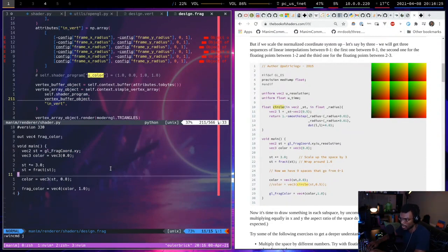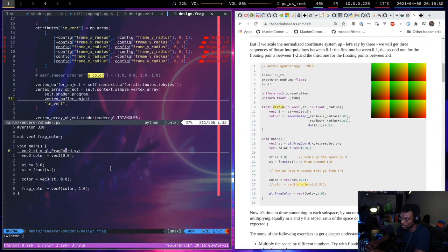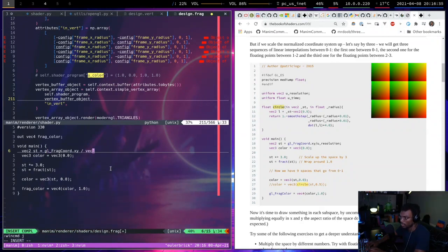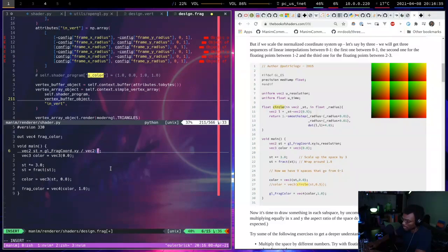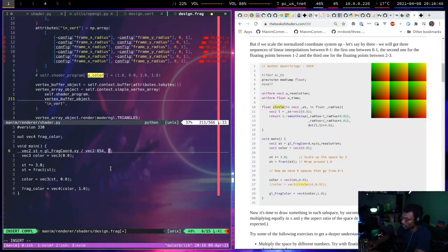I think this will cover the entire screen. Great, so now the question is how do I make this actually have an interesting design? Maybe I need the resolution. Maybe I can divide - I think it's like 854 by like 360.